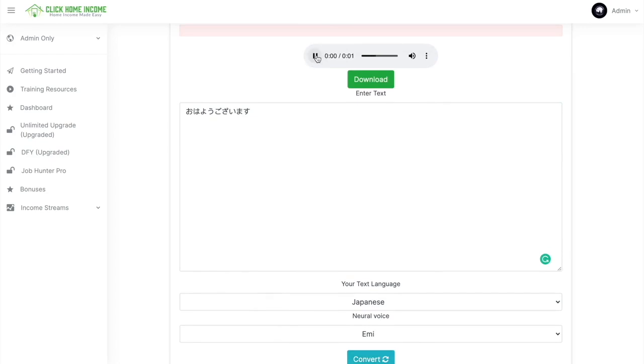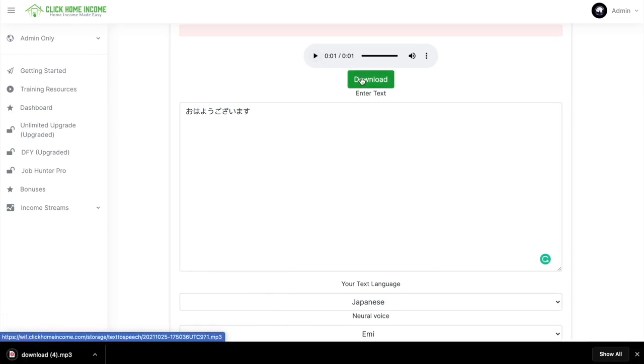Ohayou gozaimasu! And if you think that's good enough, you just click Download again. And it'll automatically be downloaded onto your device.